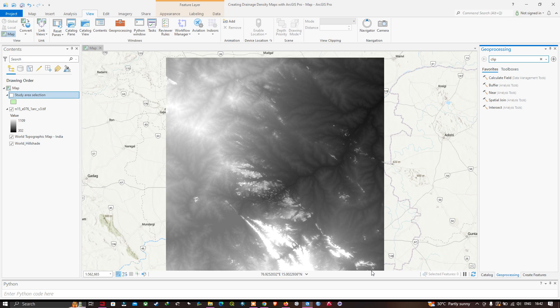Hey everyone, welcome to the channel. In this video, I'm going to show you how to create a drainage density map using ArcGIS Pro. Now let's get started.